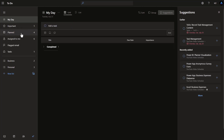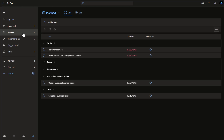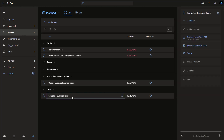Let's go to Planned next. Planned is what it sounds like — if we look at this one, for example, this is a recurring task set for March 15th, 2025. So every single year on March 15th, I have to do my business taxes — that's where I'd set that. This is going to be everything that has a date associated with it, so we know when it's got to get done.